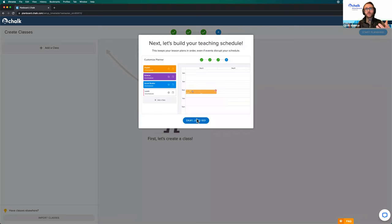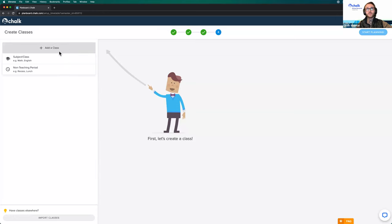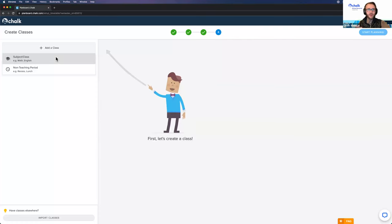Once we move forward, now that we've created our school year bucket and set our teaching days, we're going to create and schedule our classes so they can populate lessons in our planner. Normally you'd start by clicking the Add a Class button. You have two different options: a subject class and a non-teaching block. Subject classes could be math, art, physical education, drama — or even school clubs you want to plan or take notes for. Non-teaching blocks are events like lunch, recess, prep periods, or morning announcements that you want on your timetable as reminders.